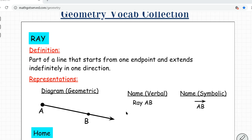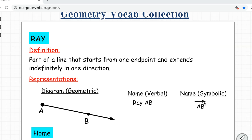You also need to know what a ray is. A ray is part of a line that starts from one endpoint and extends indefinitely in one direction. You can see the first endpoint A and it extends indefinitely in the direction of point B. So if you want to name this, you call it ray AB. Symbolically, you write the two points starting with the endpoint, with an arrowhead on top going in the direction of the second point.